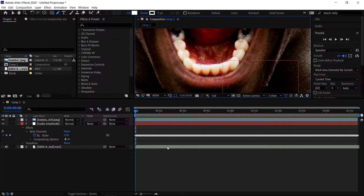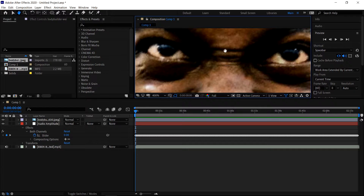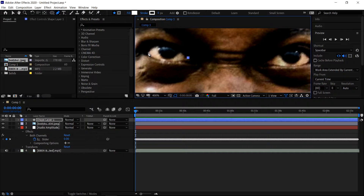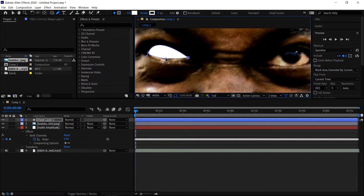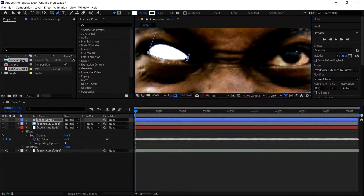We're going to zoom in, so set this to 400%. Make sure it's on full resolution. You want to hold spacebar and then move yourself up to the eyes. Now that you've done that, you want to go ahead and left click, then left click and drag it out to create a shape. You can drag the points and just make sure it is on the eye — right about there, a little bit more round.